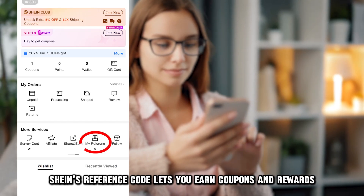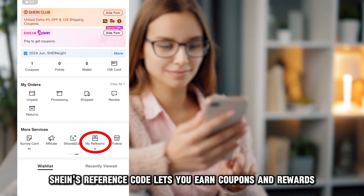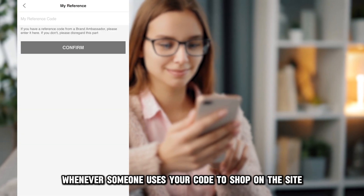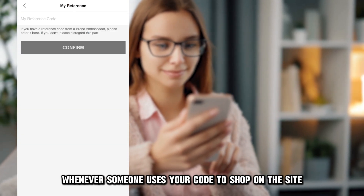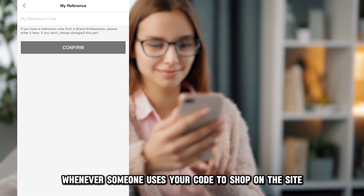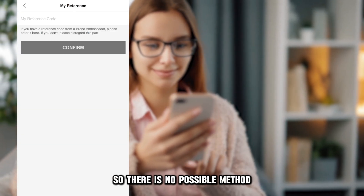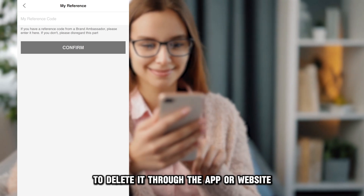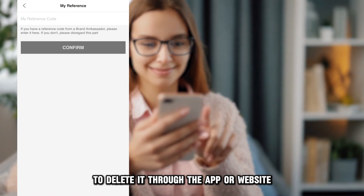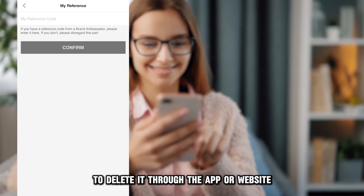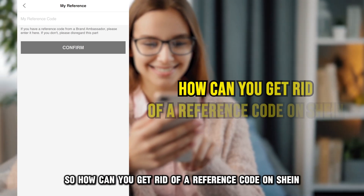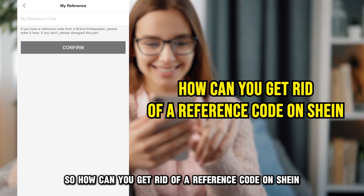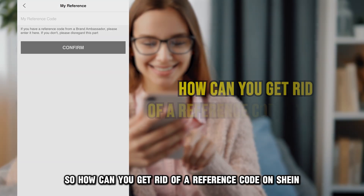Here's what you need to know: SHEIN's reference code lets you earn coupons and rewards whenever someone uses your code to shop on the site, so there's no possible method to delete it through the app or website. So, how can you get rid of a reference code on SHEIN?